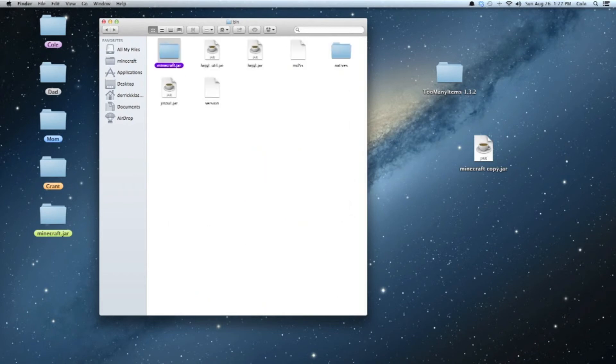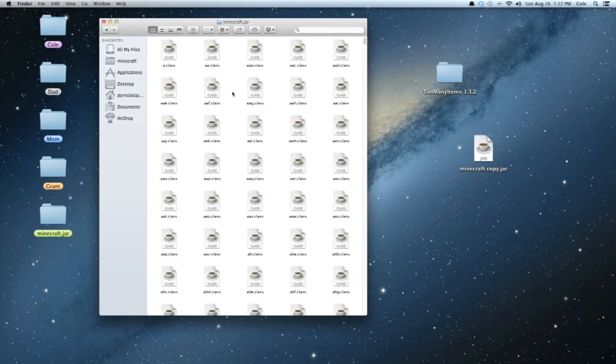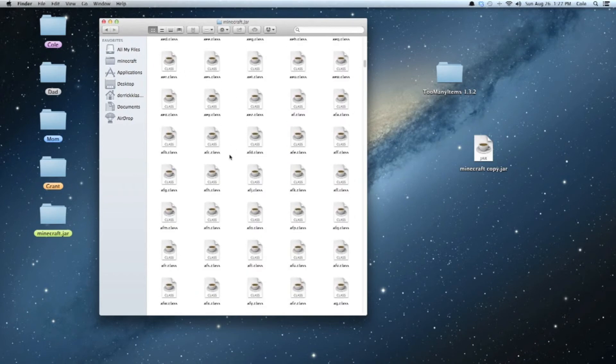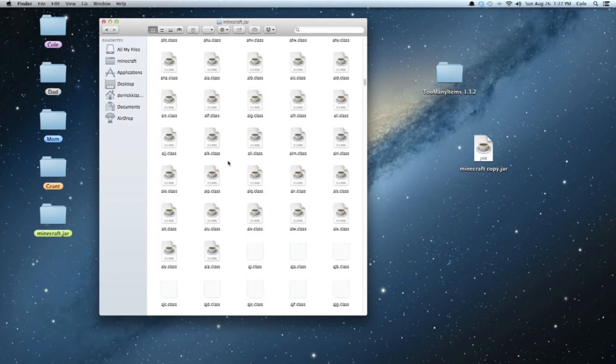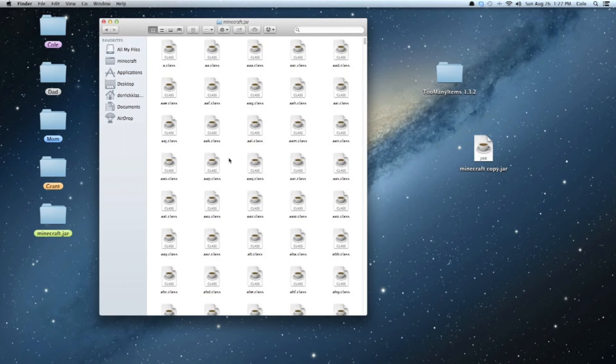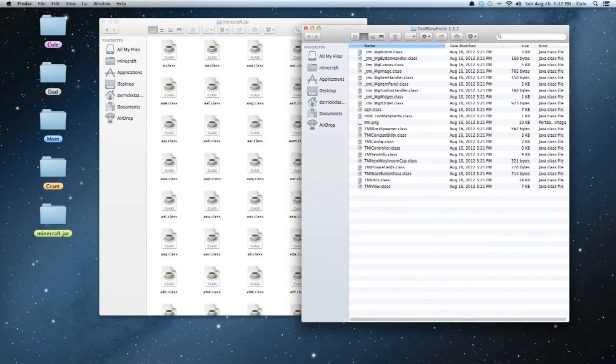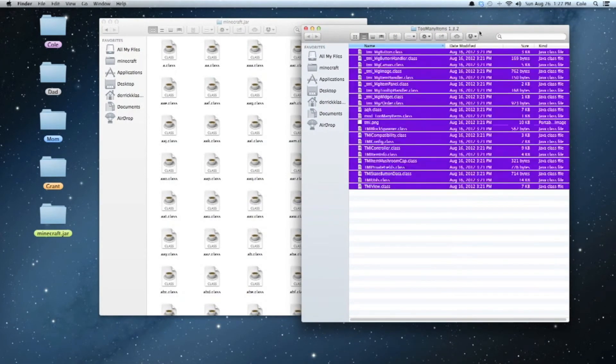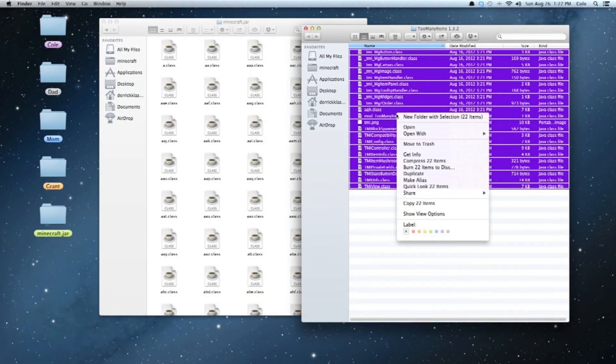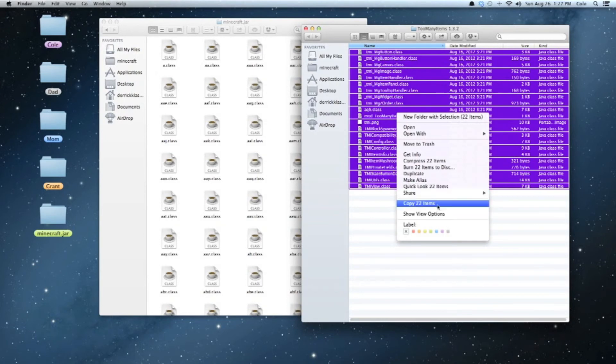Okay, so then, this is where Too Many Items comes in. You're going to open Too Many Items up, and you can just hit Command A, and then I like to just copy them in case I mess up, so that way I know what I need to delete if I mess up. But I'm just going to hit Copy 22 Items. And then, or you can just drag them over, but it's easier if you just copy them all, and then just minimize that.